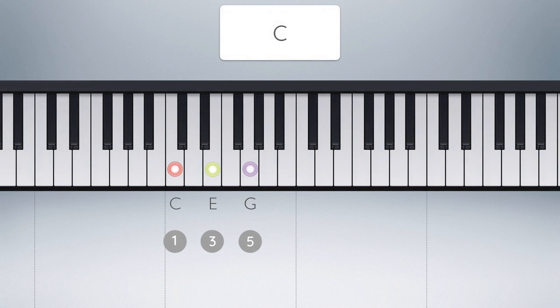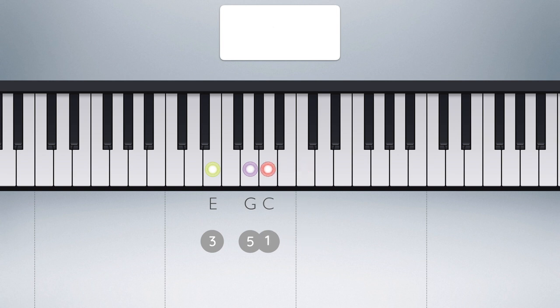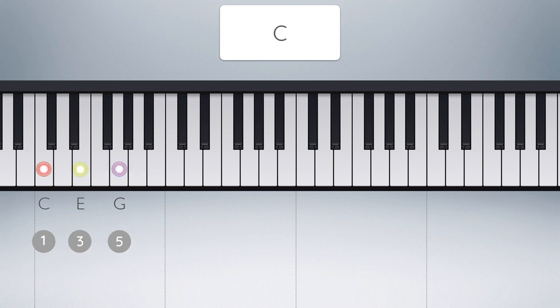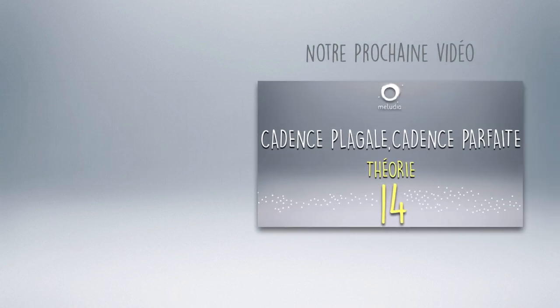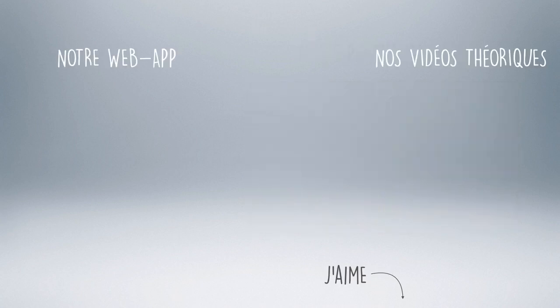Avec le concept de renversement d'accord, nous entrons dans un domaine beaucoup plus subtil quant à la façon dont nous pouvons nous représenter un accord. Un accord est avant tout une addition de notes ayant toutes une fonction harmonique spécifique par rapport à sa fondamentale. Les différents agencements d'un accord dans l'espace musical ont le pouvoir de transformer la perception de l'accord sans pour autant modifier le sens initial de l'accord du point de vue harmonique. Notre prochaine vidéo traitera de la cadence plagale et la cadence parfaite. D'ici là, vous pouvez aimer et commenter cette vidéo, n'hésitez pas à vous abonner à notre chaîne — votre soutien nous est précieux.